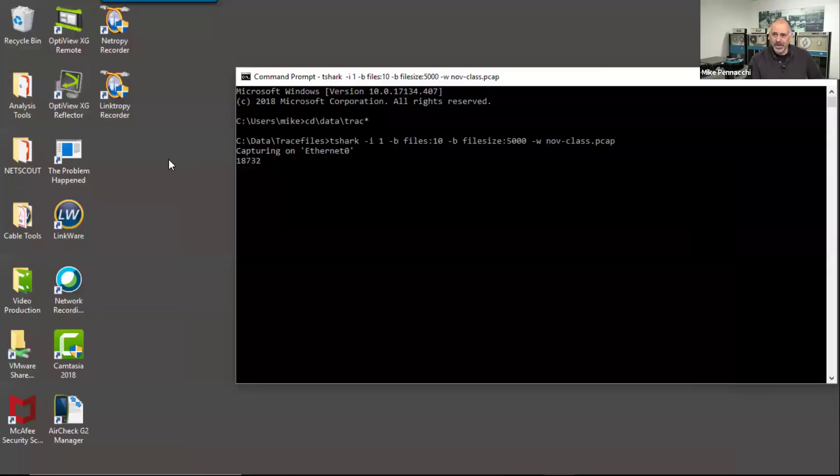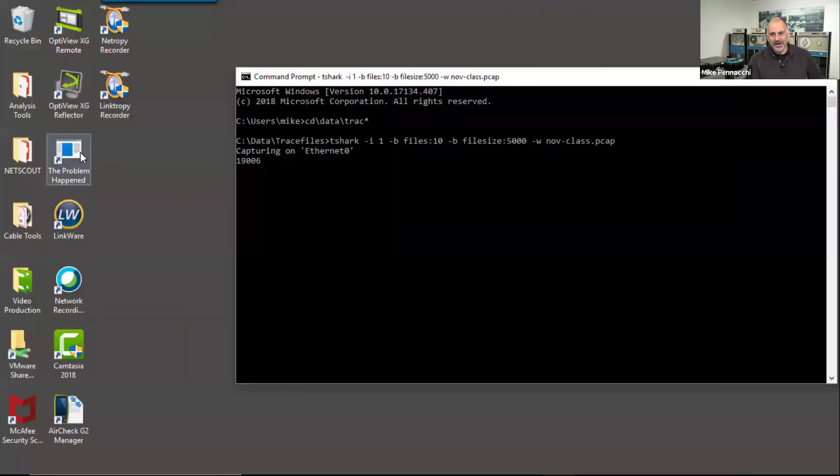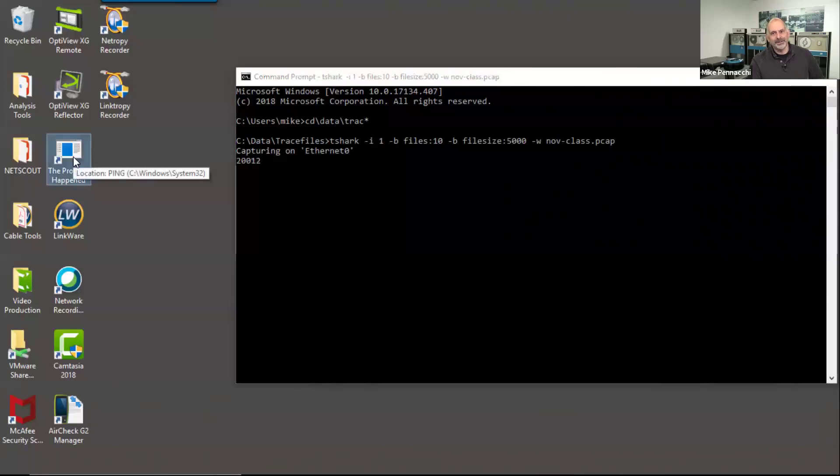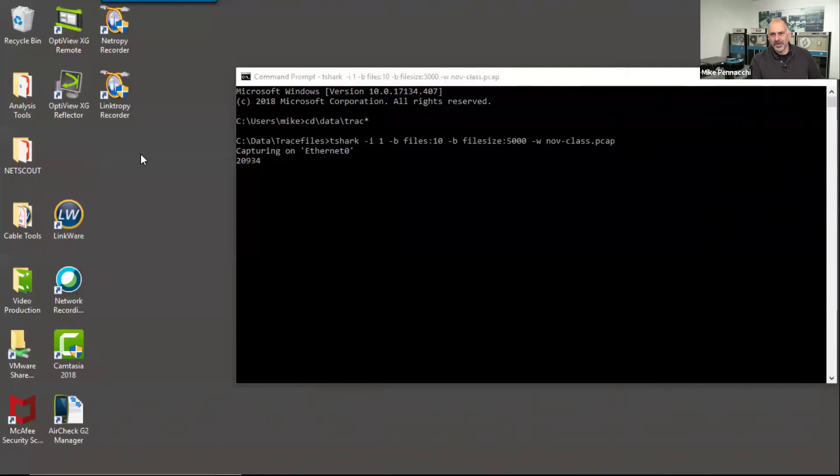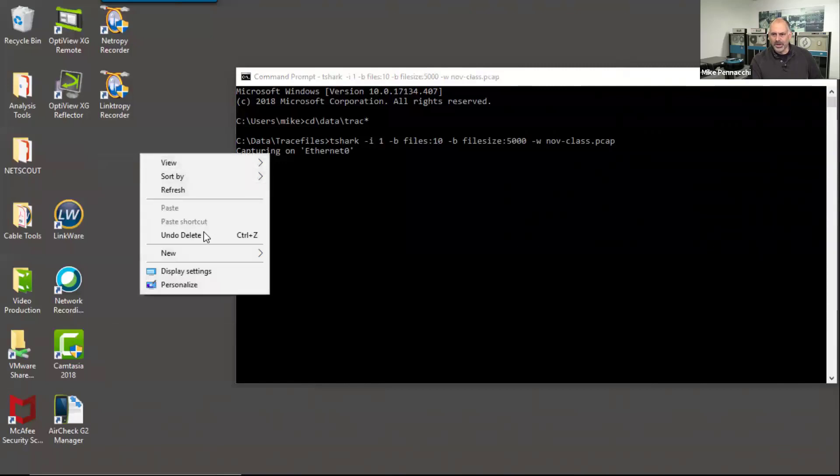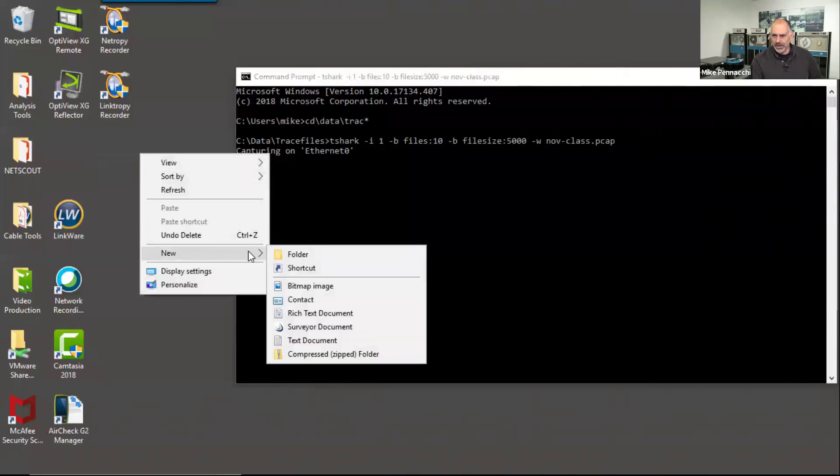So what I'm going to do is I come out here and I create an icon on their desktop, a shortcut. So I'm going to delete this, we're going to create a new one. I'm going to say new, I'm going to say shortcut.